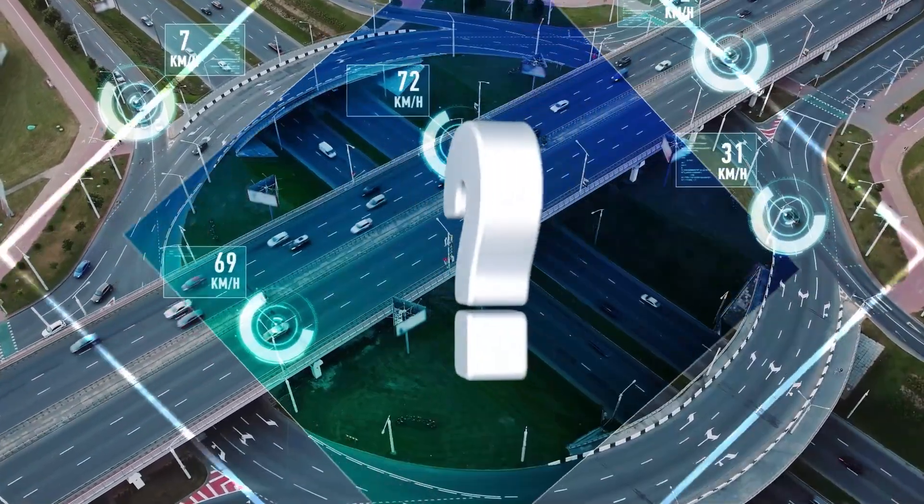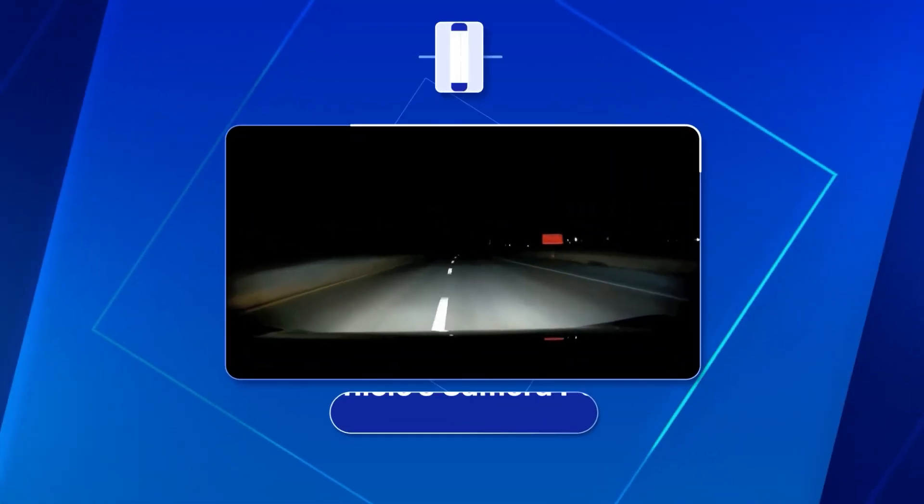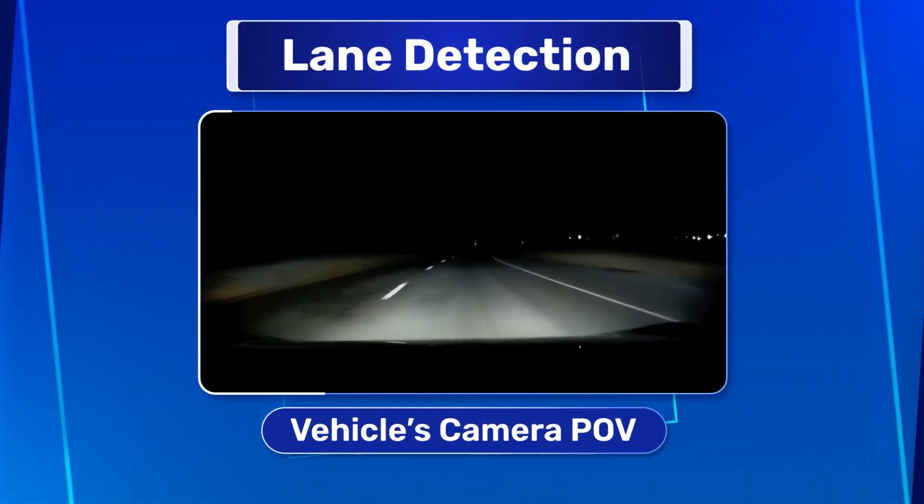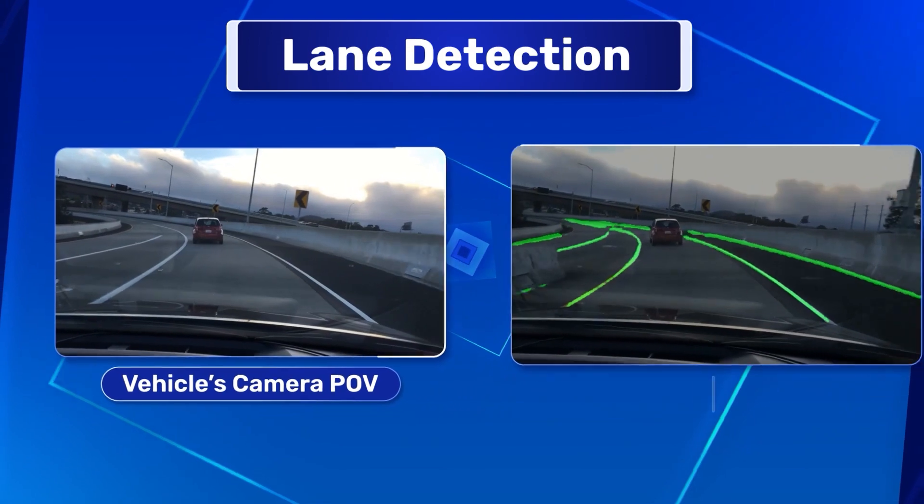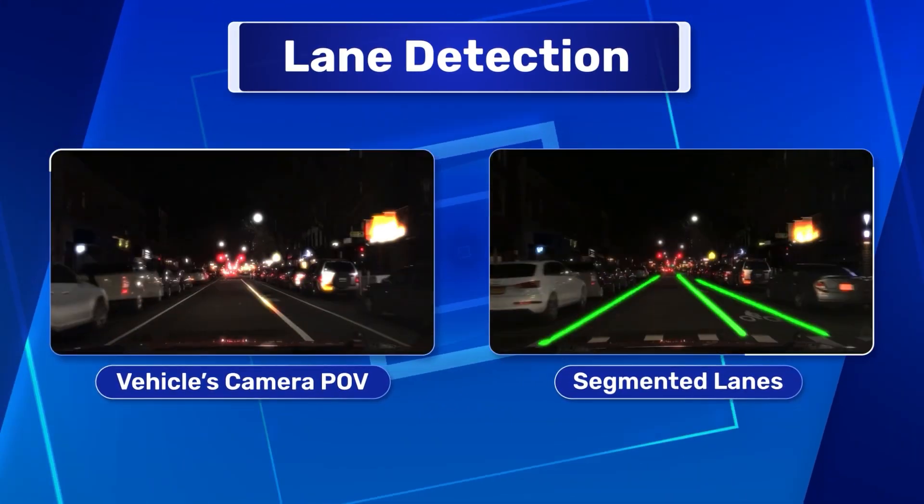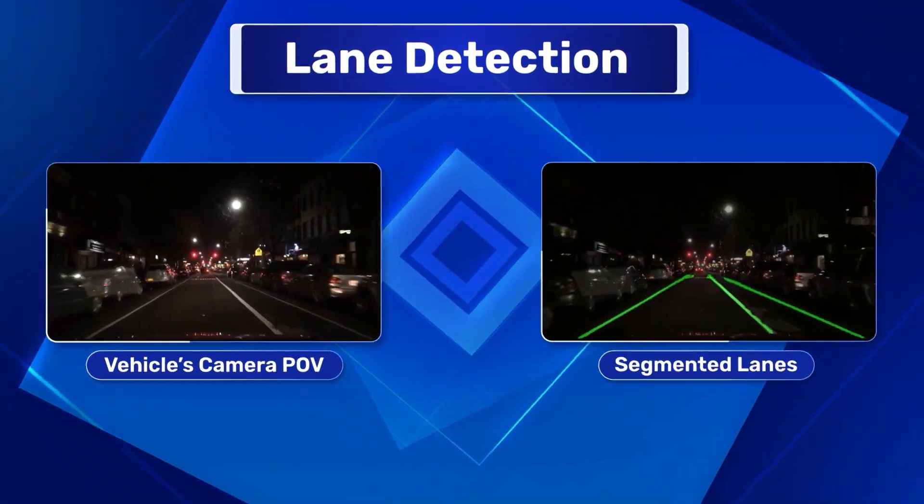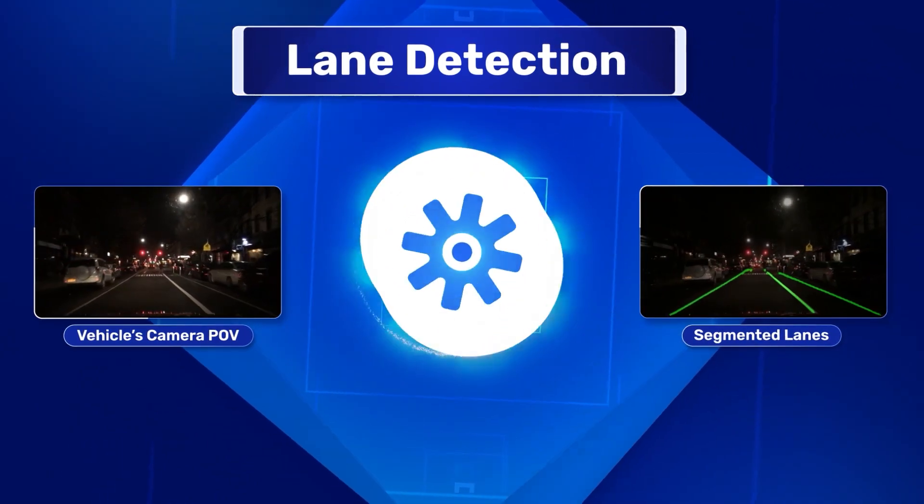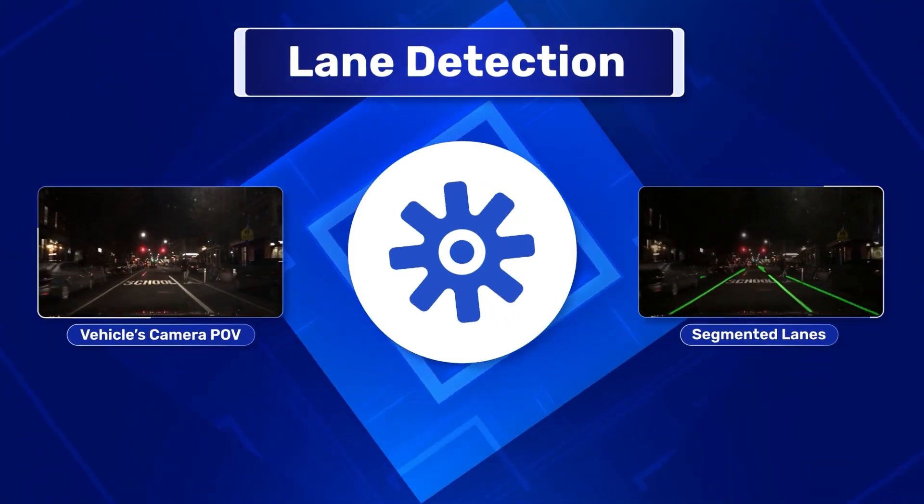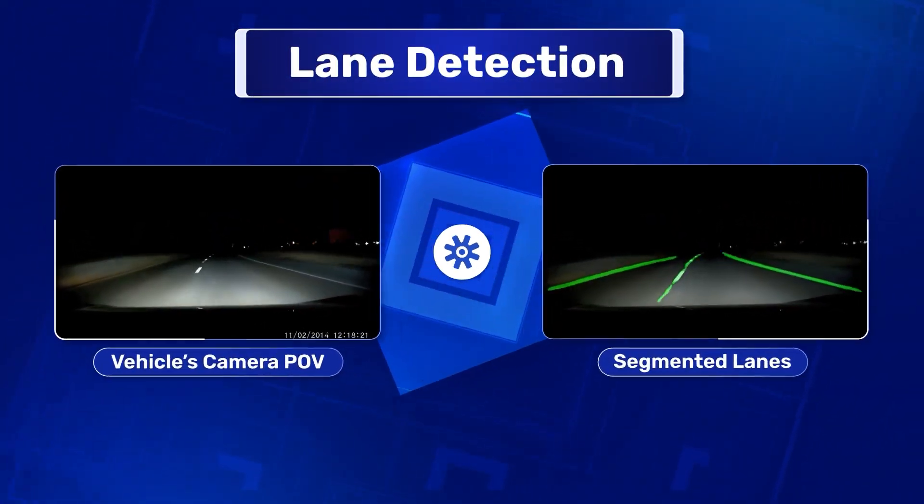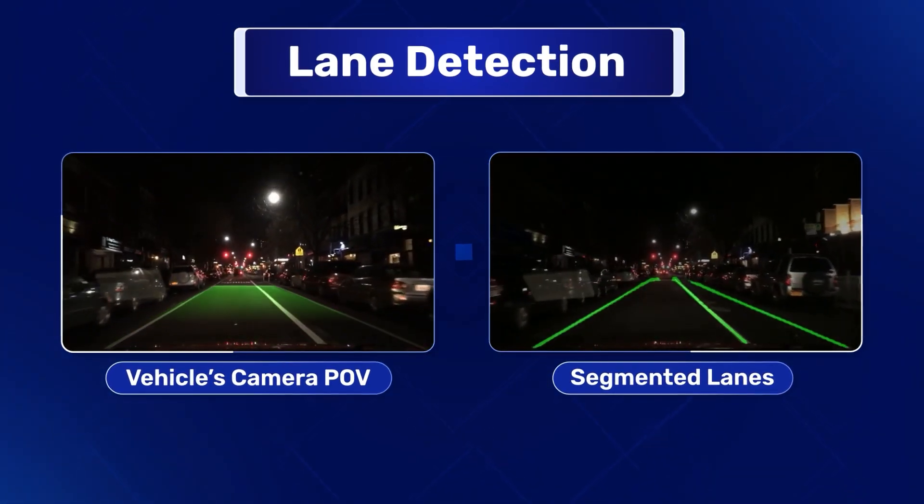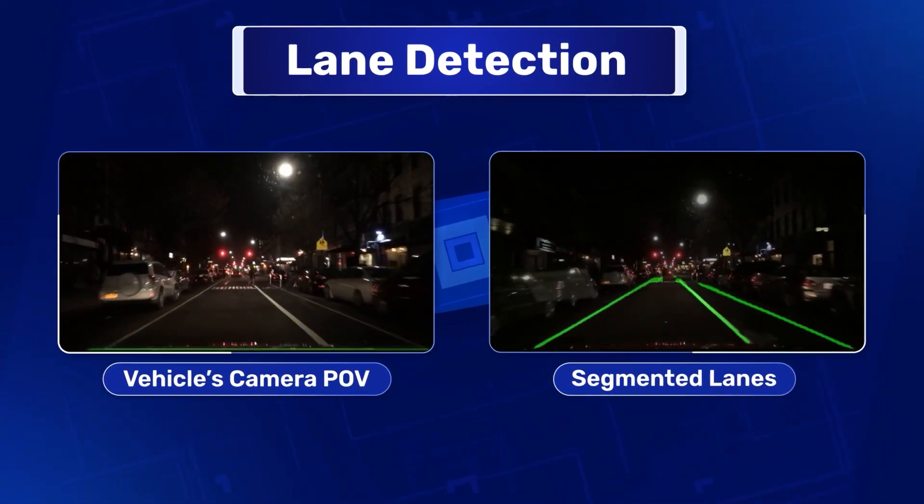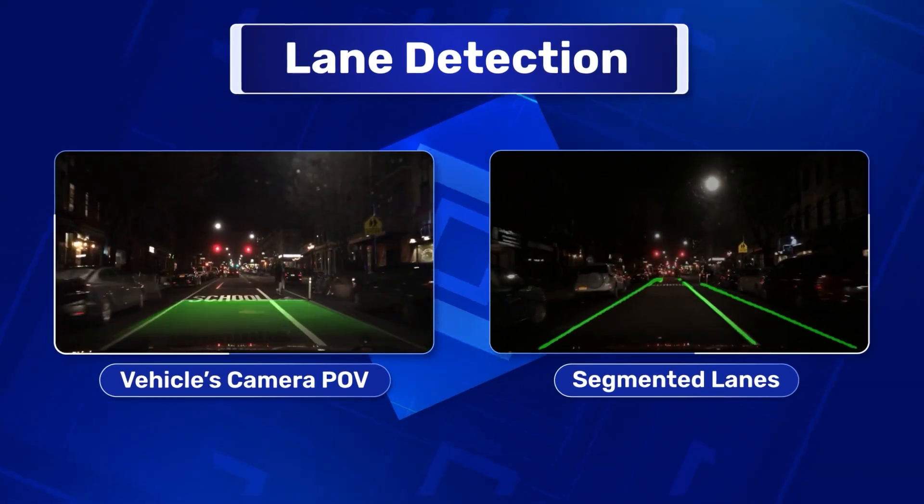Lane detection - but what exactly is it? Simply put, lane detection is the process through which a vehicle's onboard systems identify and segment lane markings on the road. Using a combination of cameras and sensors, the vehicle constantly analyzes the road surface. These sophisticated systems scan for the contrast between the road and the lane markings, allowing the car to see and follow these lines.